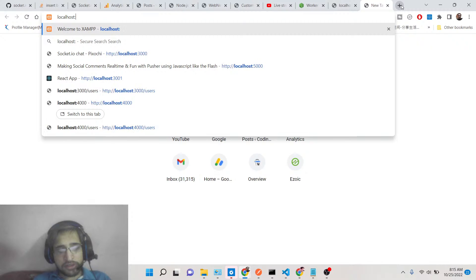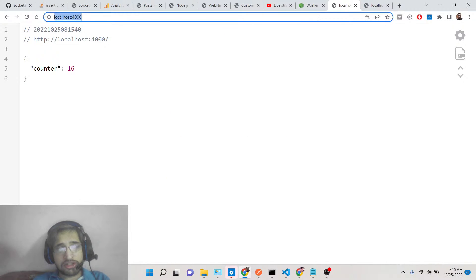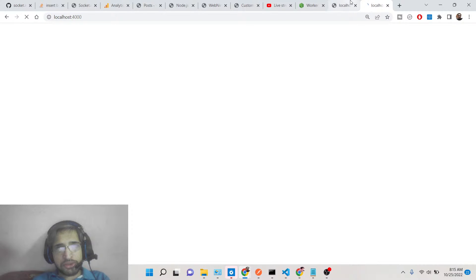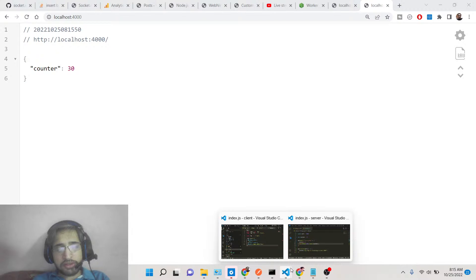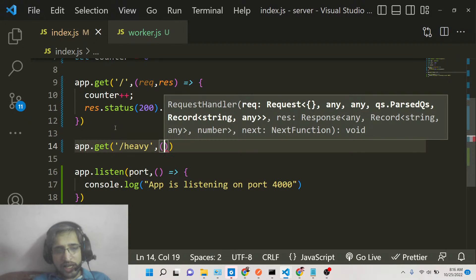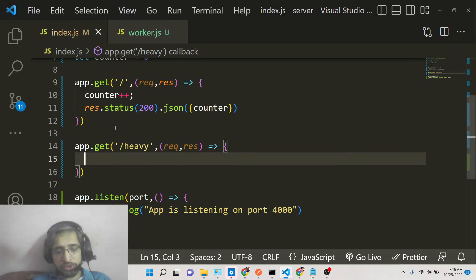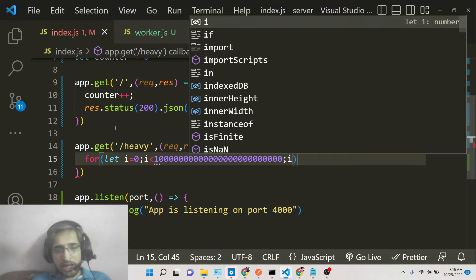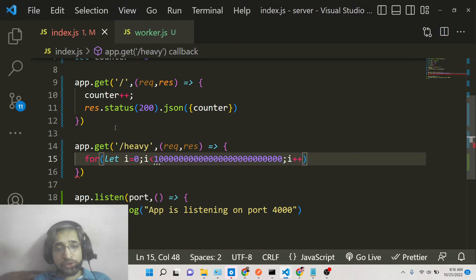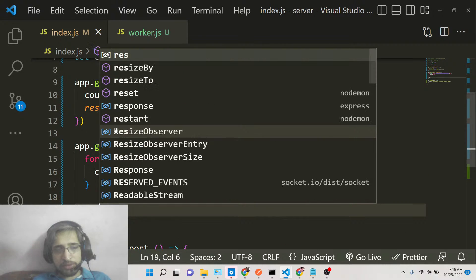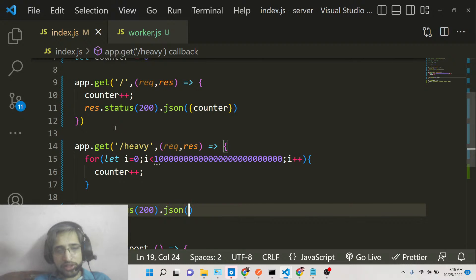You can open this in multiple windows and your application will work smoothly — concurrent users can be handled with no problem. Now let me show you the second route where we will be doing the heavy lifting. This route will be /heavy and it's again a GET request. This time, we'll run a very expensive loop: let i = 0 while i < 100000. This will take a lot of time, and we'll do counter++ inside it, then return the counter value as JSON.